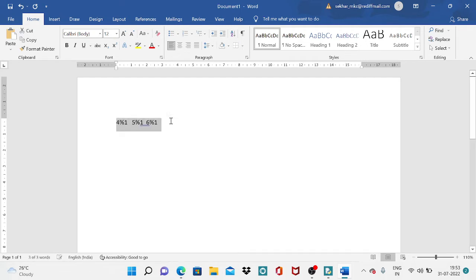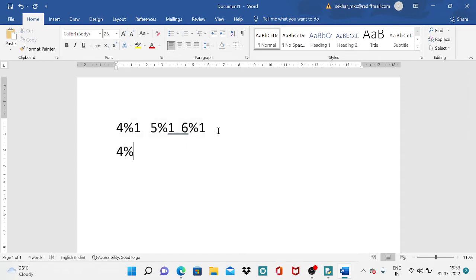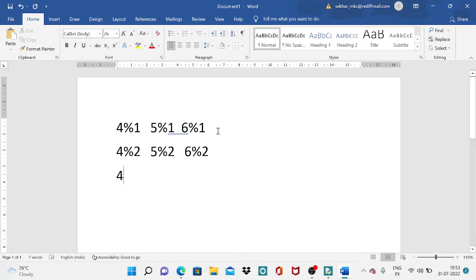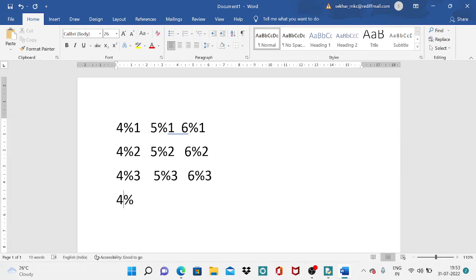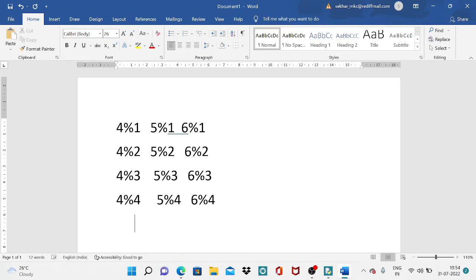Increasing the font size for better visibility: if you want to test whether 4 is prime, you test with 2 as well. Also 5 modulus 2 and 6 modulus 2. Then test with 3: 4 modulus 3, 5 modulus 3, 6 modulus 3. Then with 4: 4 modulus 4, 5 modulus 4, 6 modulus 4. No need to check 4 modulus 5 or above.